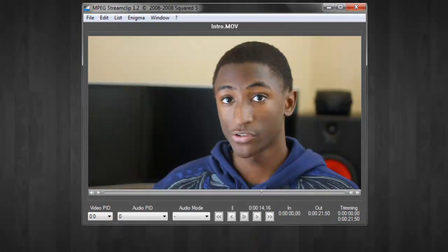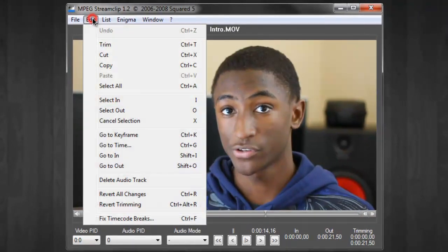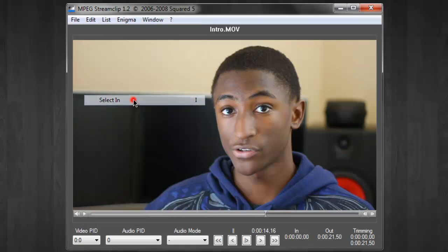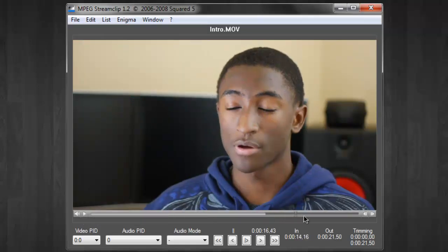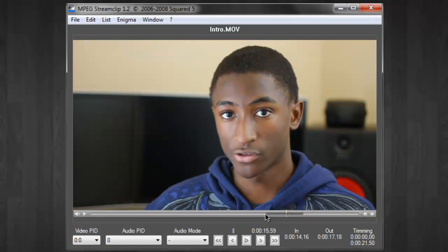Besides the ability to change formats in MPEG Stream Clip, you also have the ability to do some basic video editing. You can trim the beginning and ending of the video just by selecting an in point and selecting an out point. It's really simple for those of you who may want to cut out the shaky beginning of a video when you set up the camera, or maybe you're reaching to hit the record button at the end of the video. You can cut those out and then render the selection that you've chosen as you wish.